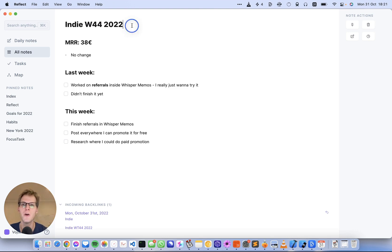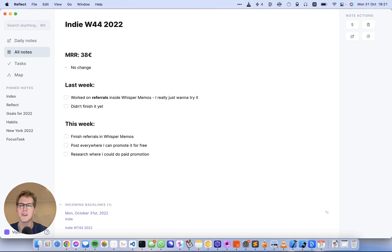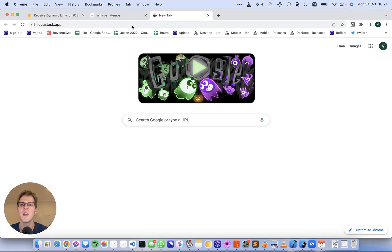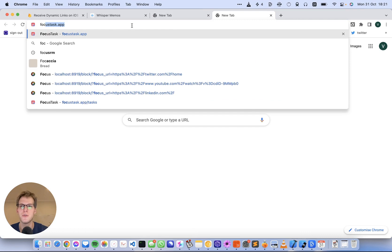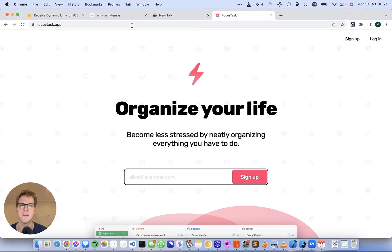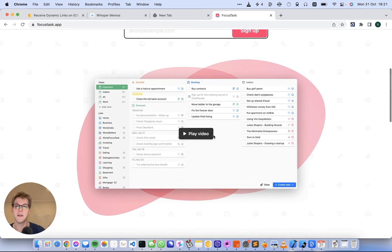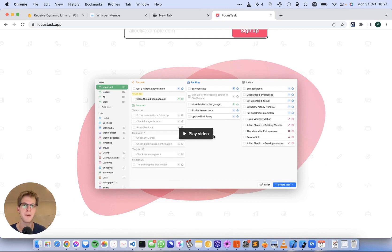If you don't know, I have two projects: Focus Tasks and WhisperMemos.com. I'll first show you Focus Tasks. This is a to-do app that I've been working on for about a year now and I love it. I use it every day. It's my way to get my life organized and I have quite a few users.